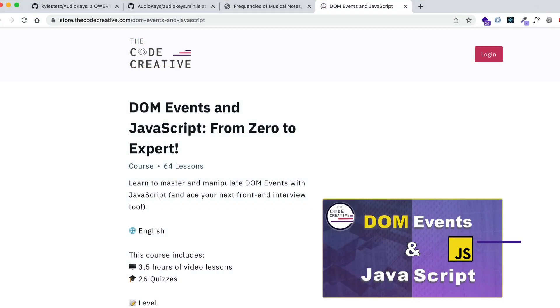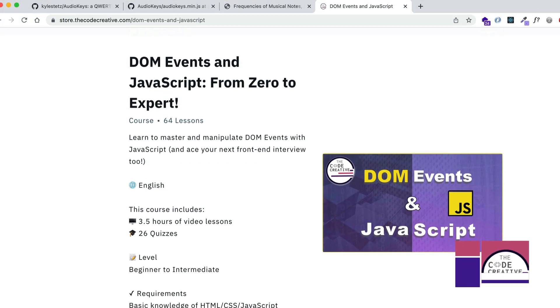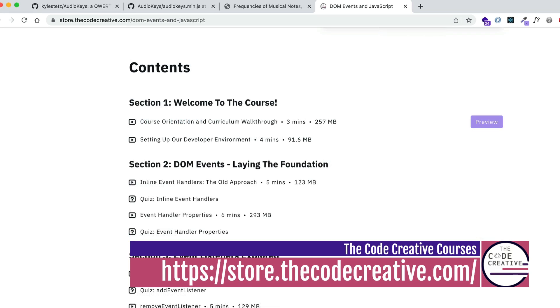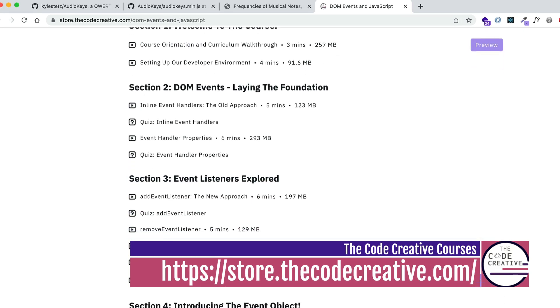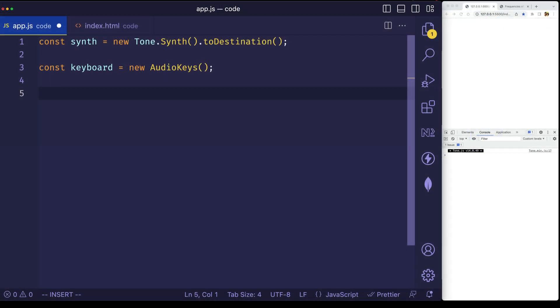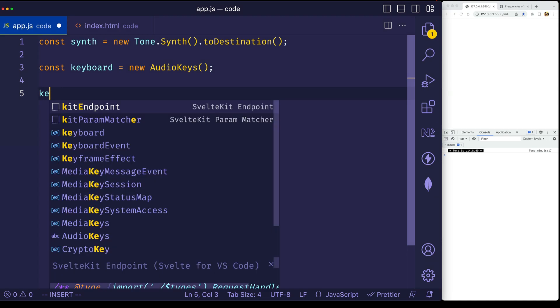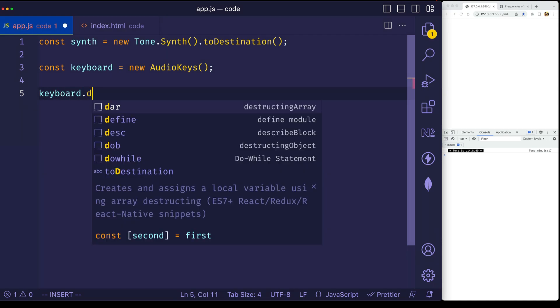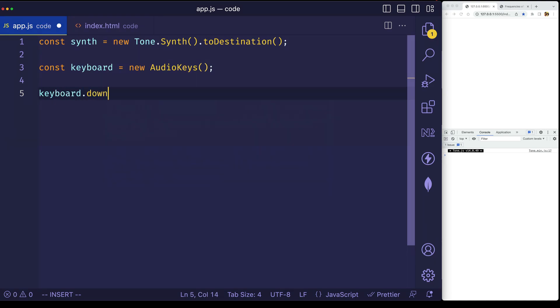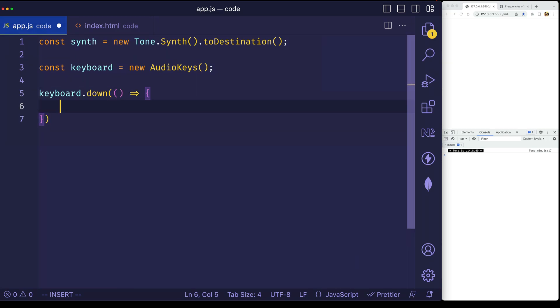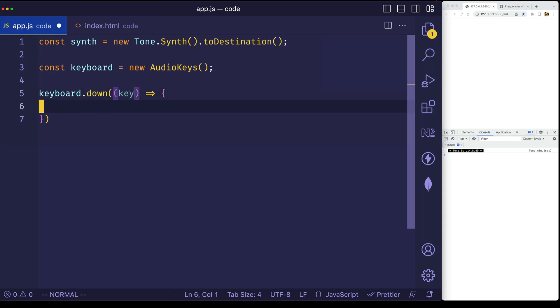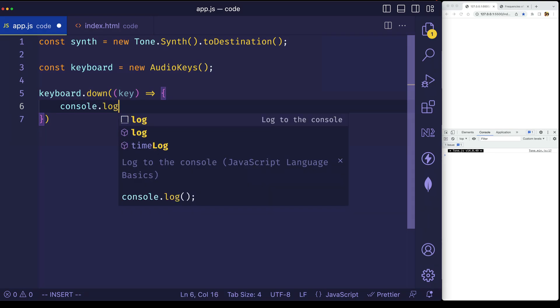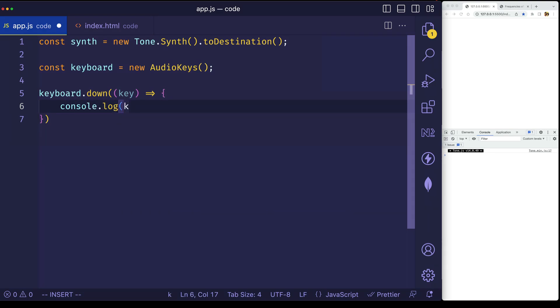And I actually have a really nice course on these events called DOM events in JavaScript. I'm going to leave you a link in the description down below. But anyway, like I said, this keyboard object is going to give us access to a down method. And in this method, we can pass a callback function. And this is going to give us access to the key or the key on our keyboard. So let's call it key. And first of all, let's just log this out to the console to see exactly what we get.